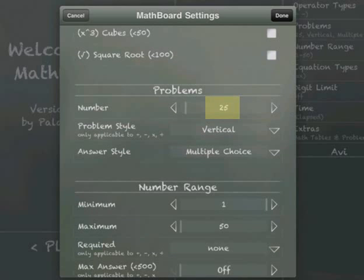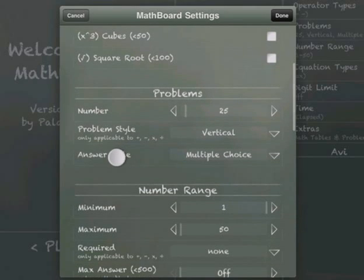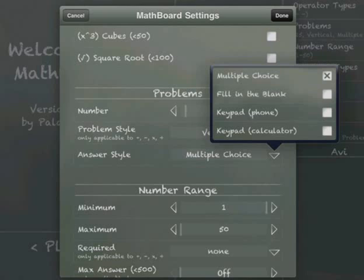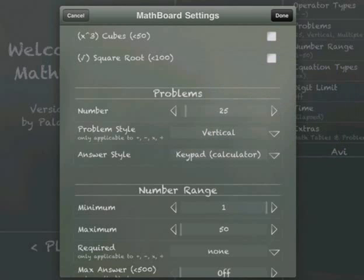One thing that's really important is over here, the answer style. You really want to make sure that's not set to multiple choice because basically the students could just blaze right through it by clicking on anything on the screen. If you click over here you can change this to fill in the blank, keypad, etc. What we're going to do is choose keypad calculator and you'll see what that does in a moment.